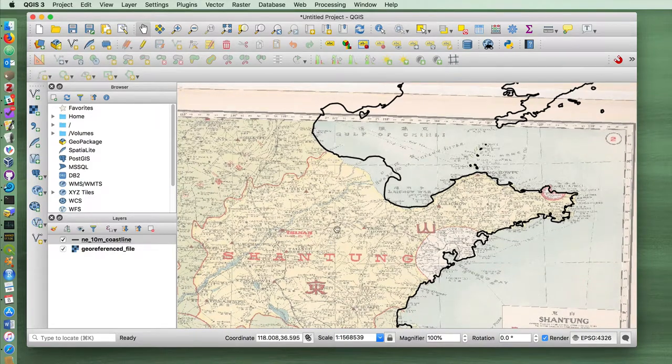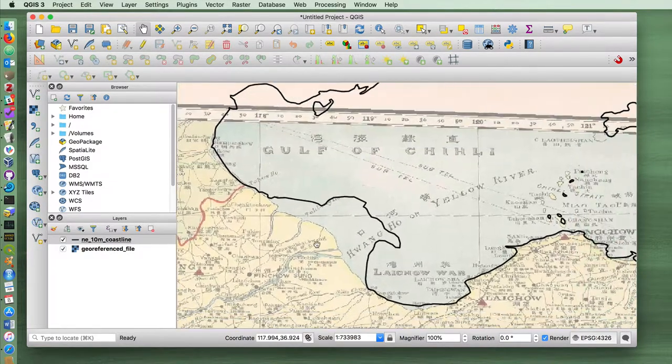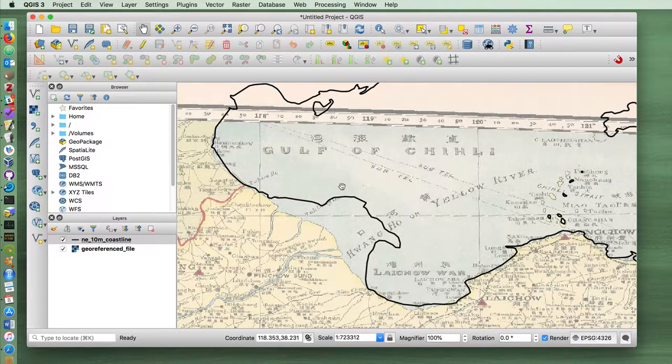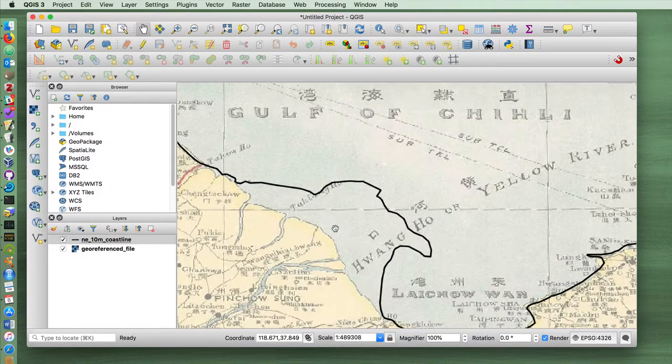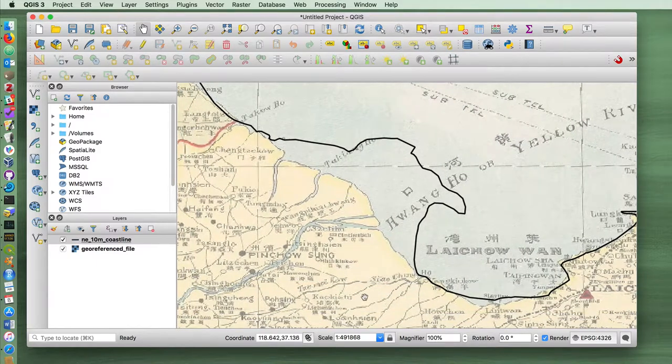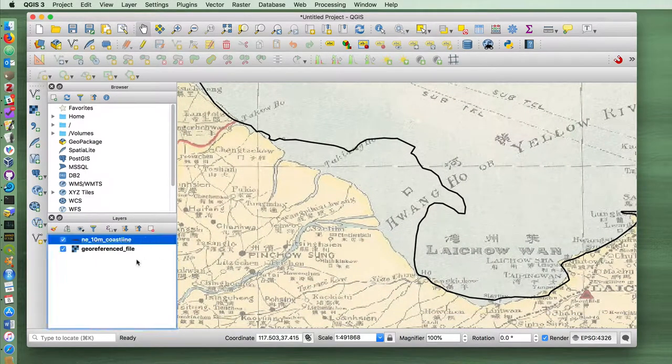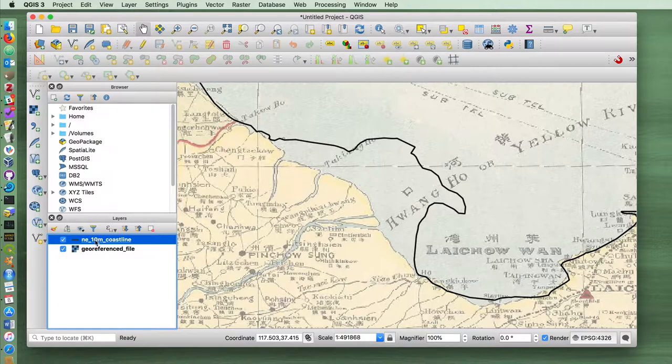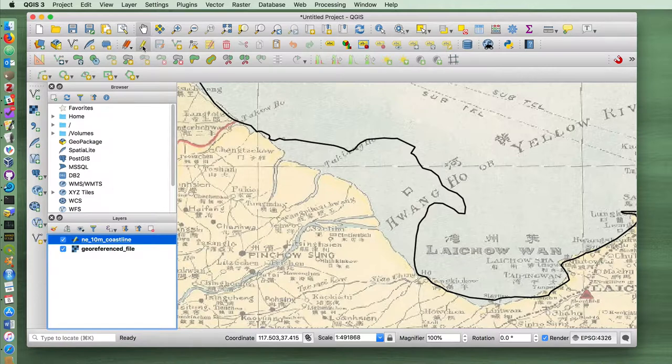Okay, the main task for this video is what do we want to do if we want to change this vector coastline file to show the coastline from this early period. To do this, we select the layer that we want to edit, click on this toggle editing button.